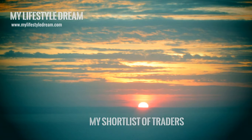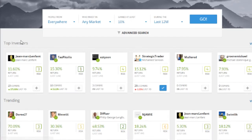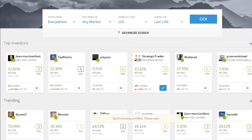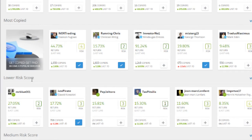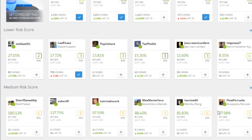The first thing you want to do is hop over to eToro.com and click on the People link on the left-hand side. You'll be taken to a page which is basically a list of all the traders — there are thousands of different traders on the platform. The page is split up by filters already applied: top investors, people that are trending, most copied, and traders with lower or medium risk scores.